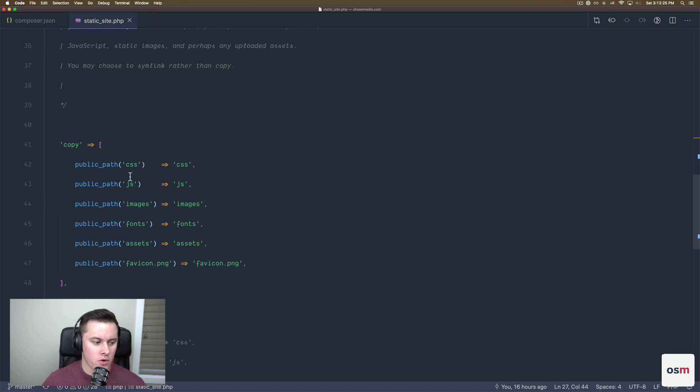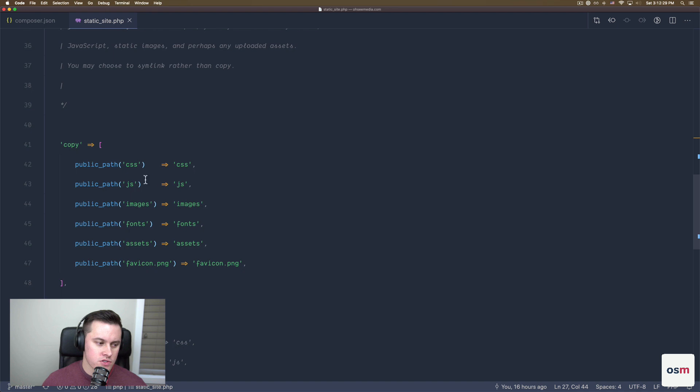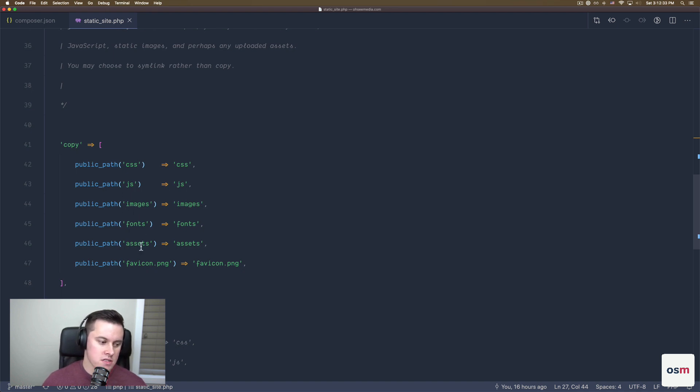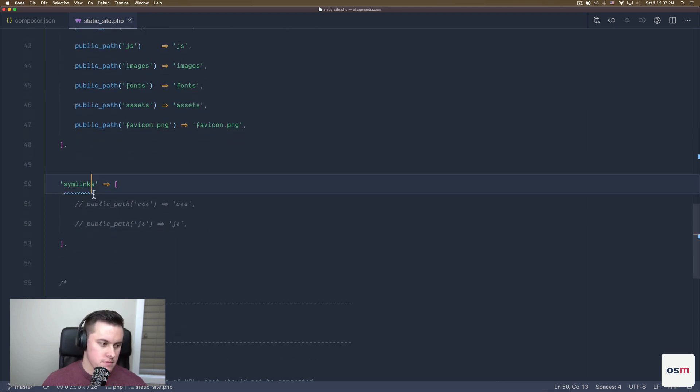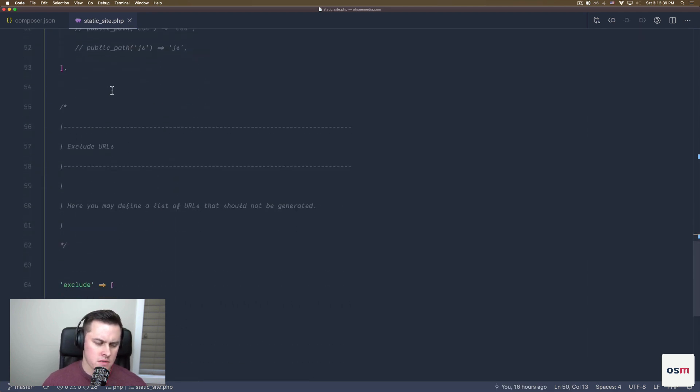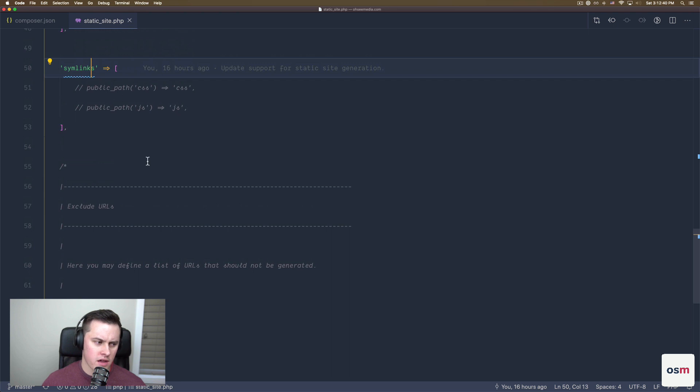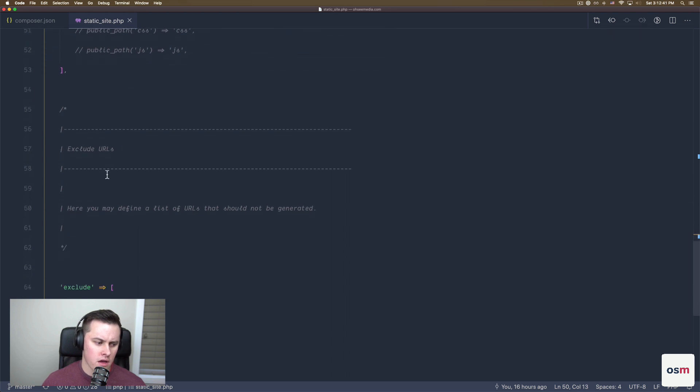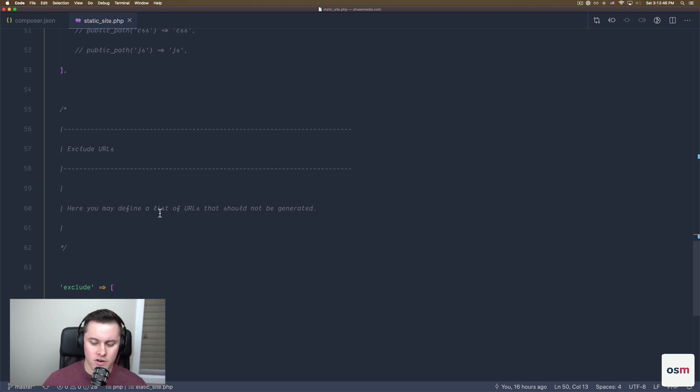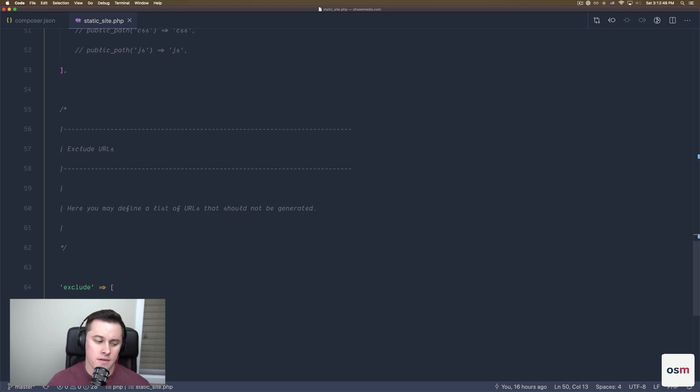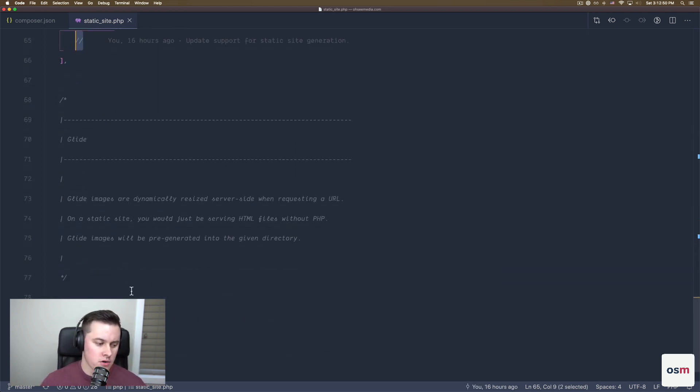Then you can configure what folders and files to copy over. So by default, just CSS and JS are copied over. I had to add images, fonts, assets, and my favicon. I don't know what SimLinks is. I'm going to leave that out for now. And then excluded URL. So if you have some like maybe private URLs or drafts or anything that you just don't want part of your static site, you can add them here.